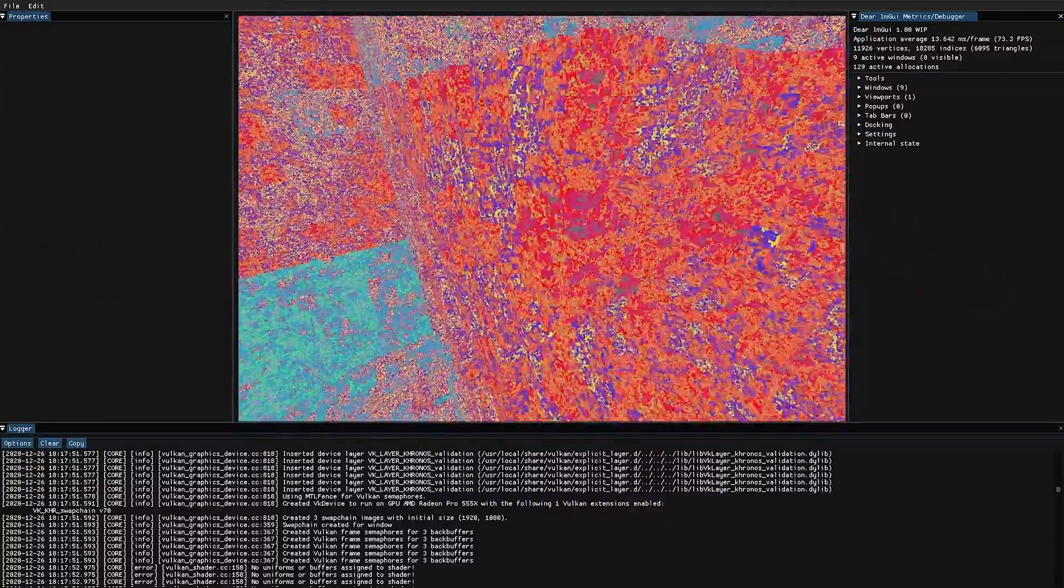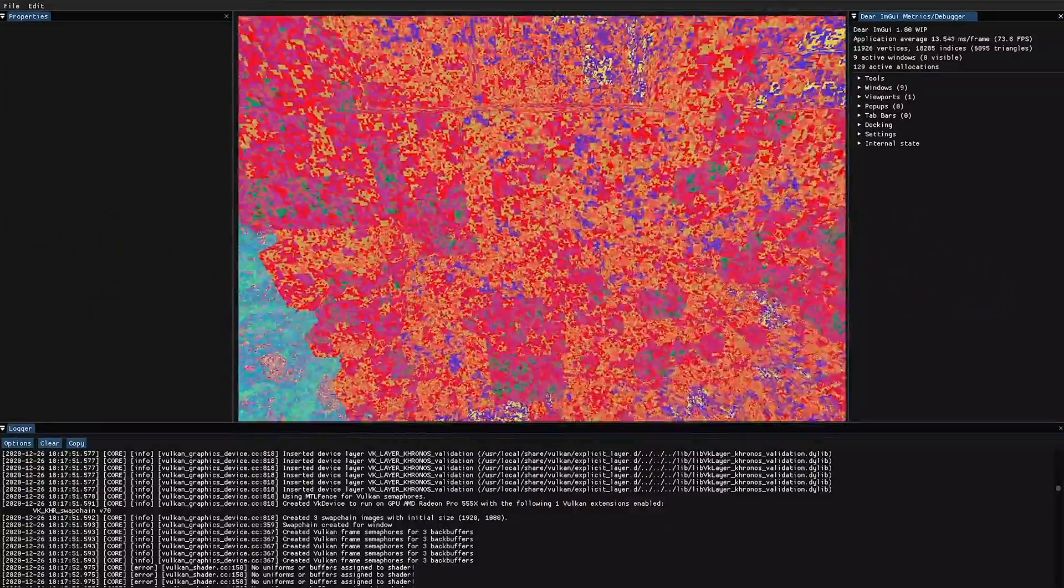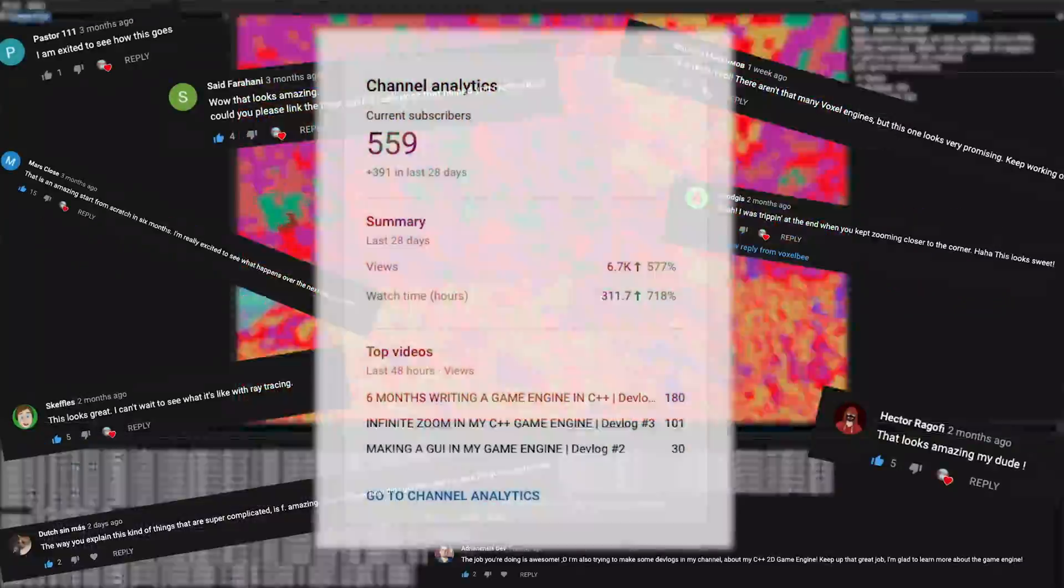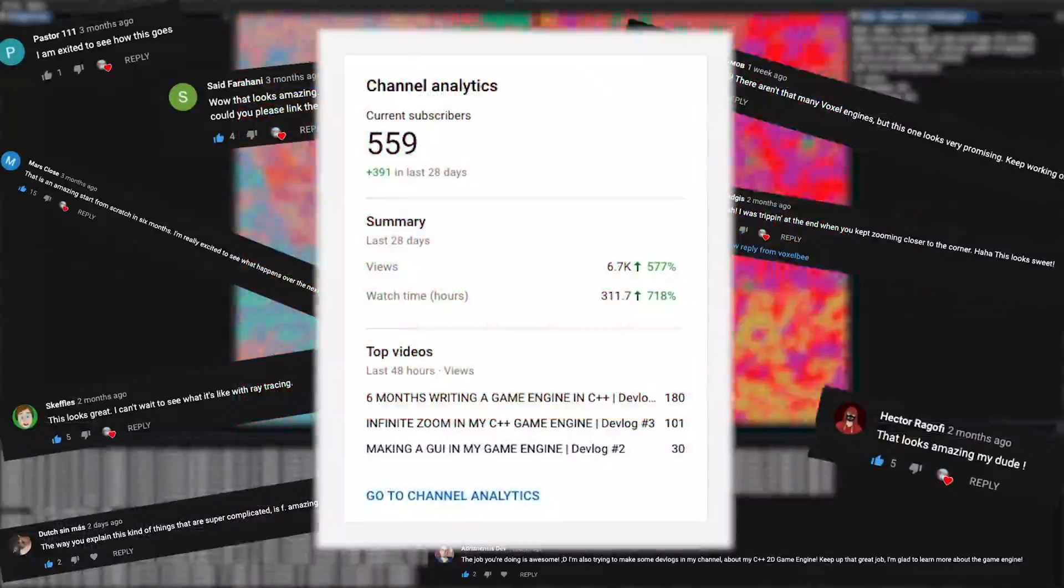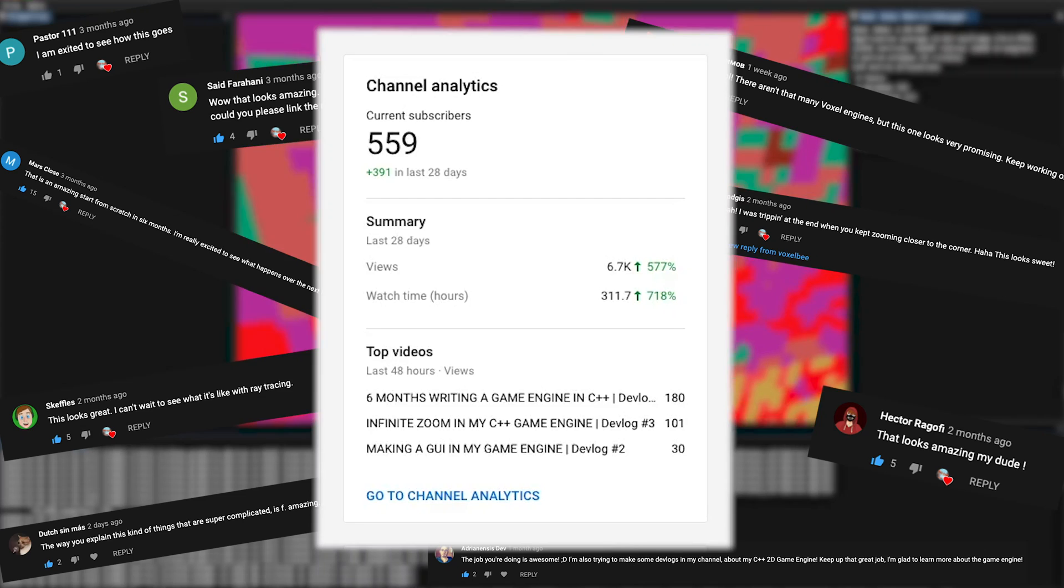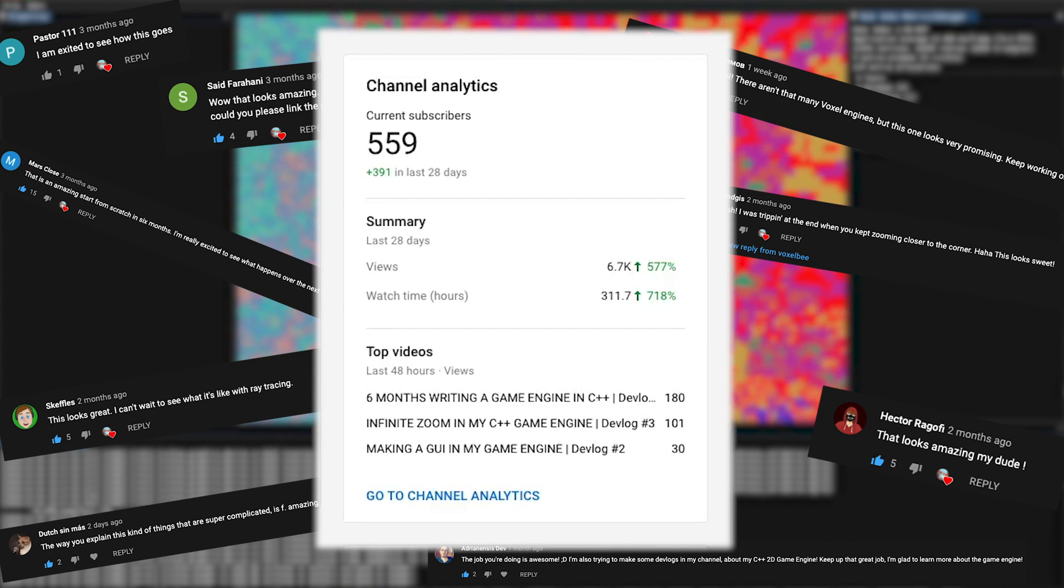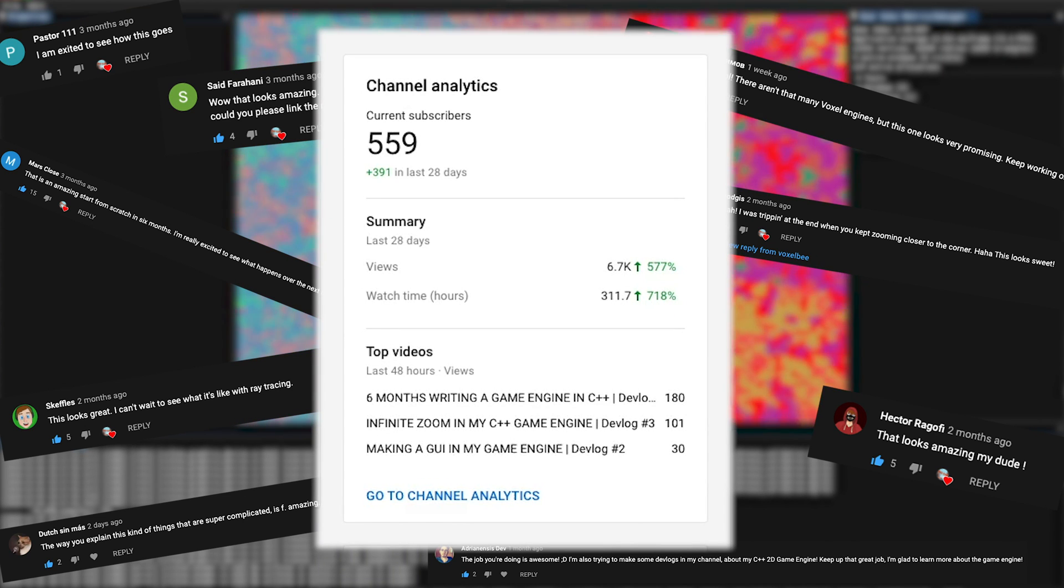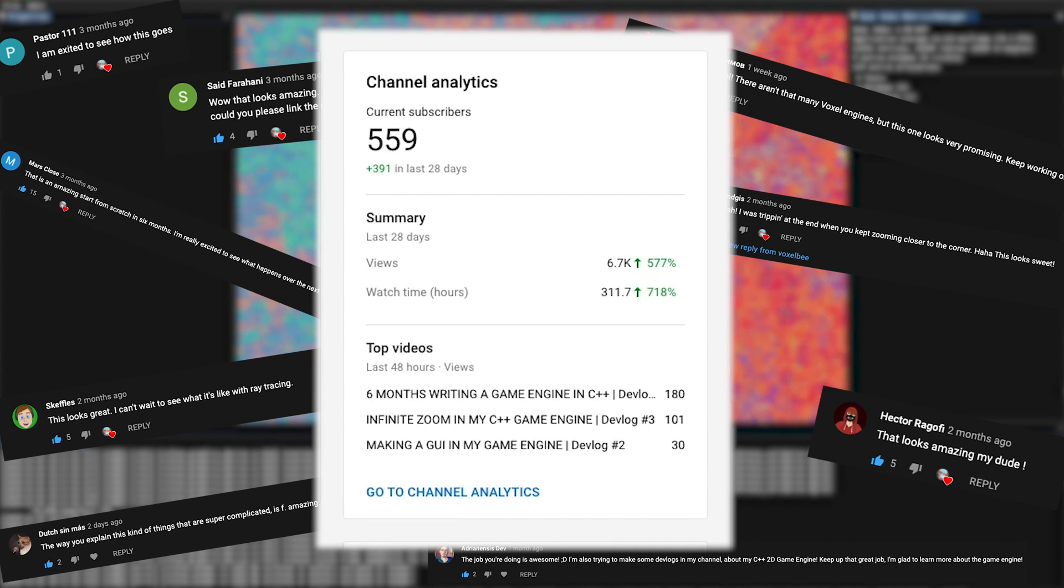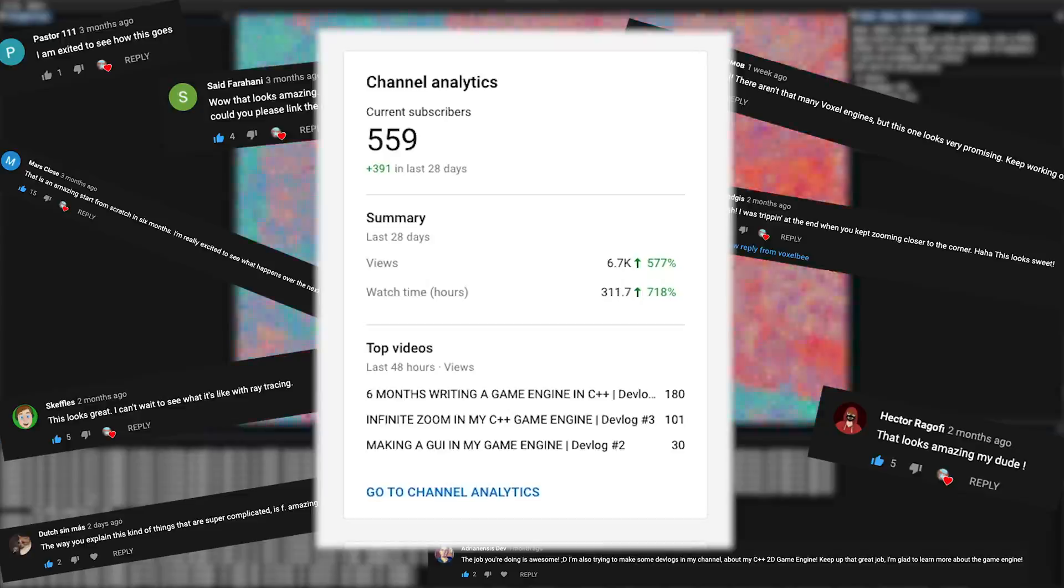Before I continue, I just want to thank you guys so much for the support you've been giving. We just hit 500 subscribers which is amazing and I've loved reading all the comments you guys have left, lots of interesting stuff to see.